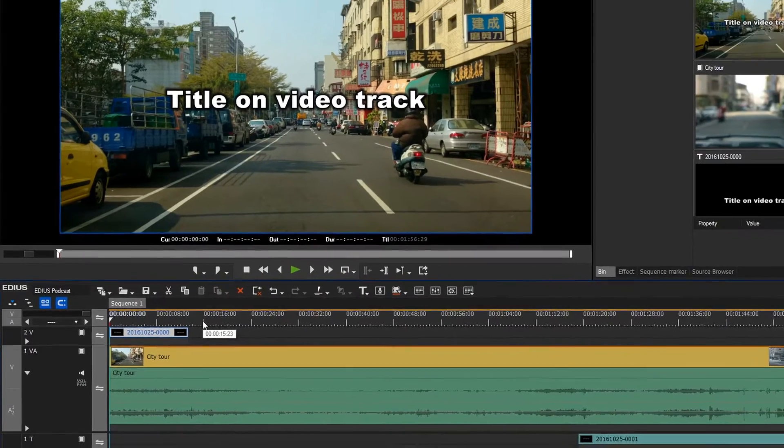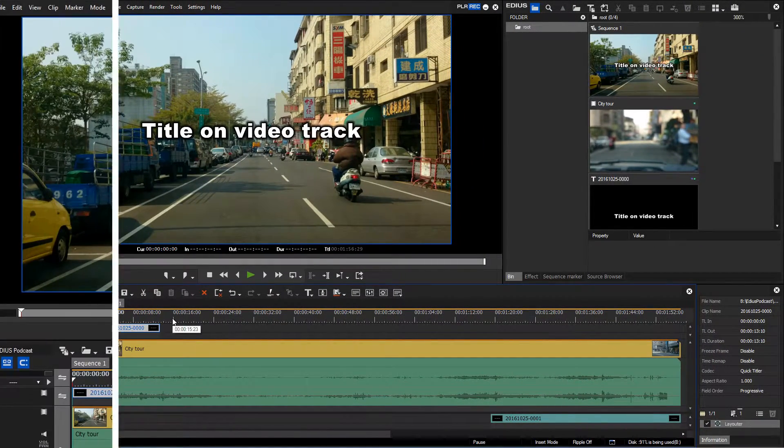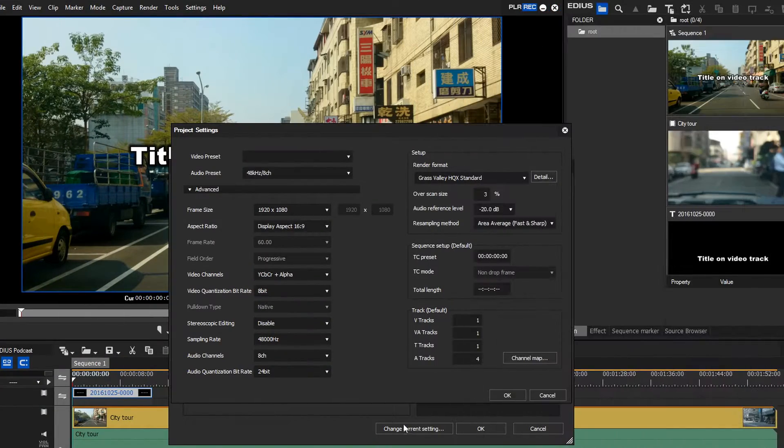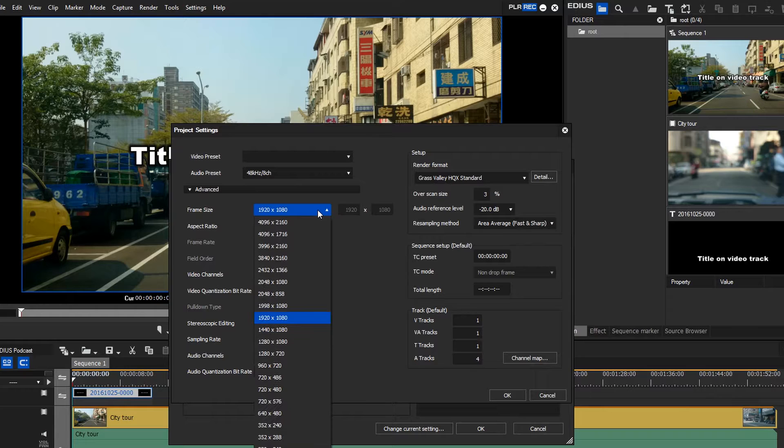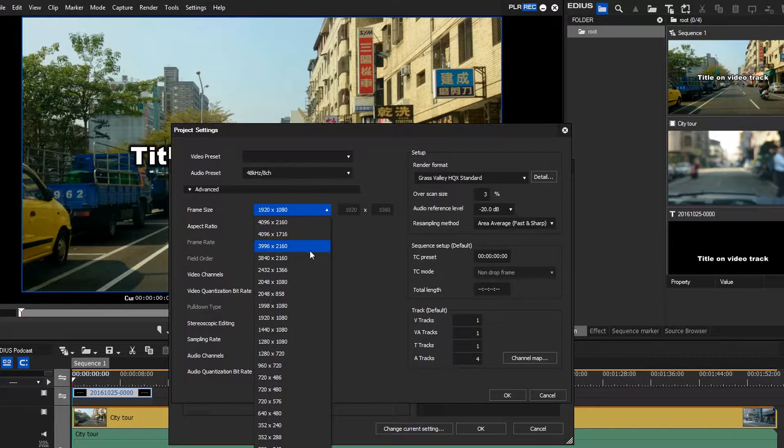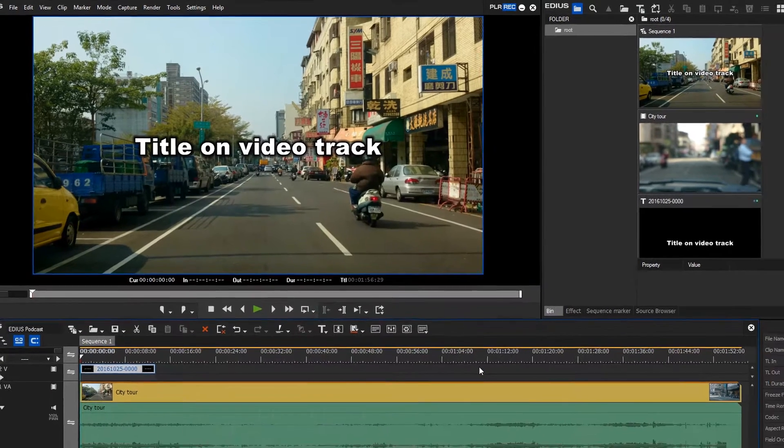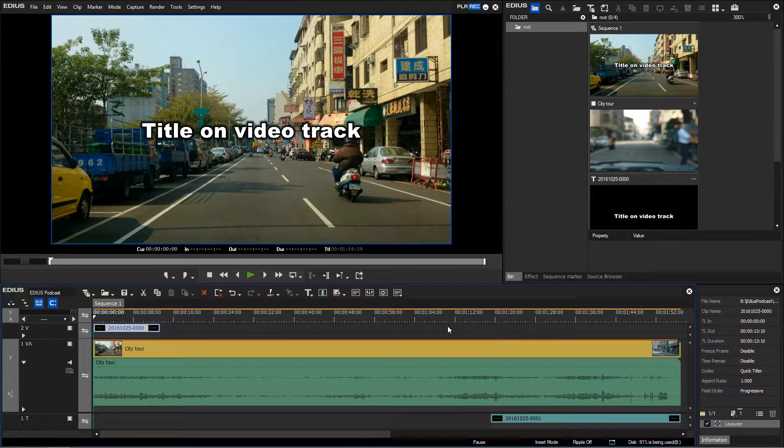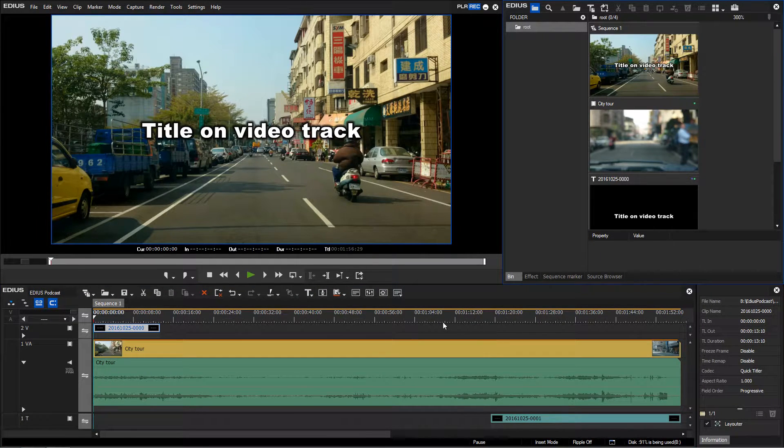If we now change the project settings to UHD, the title seems to automatically adjust its resolution to the new project setting. This happens because of the layouter's default settings.